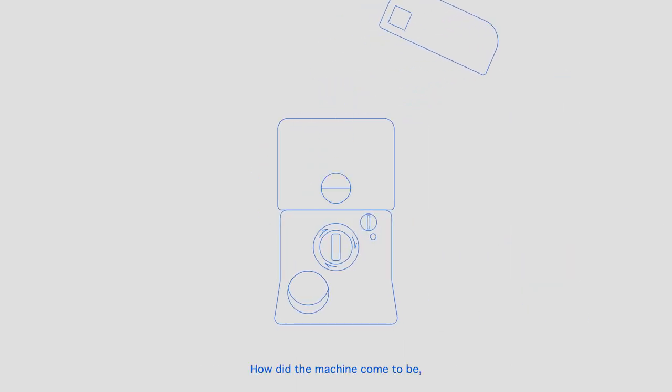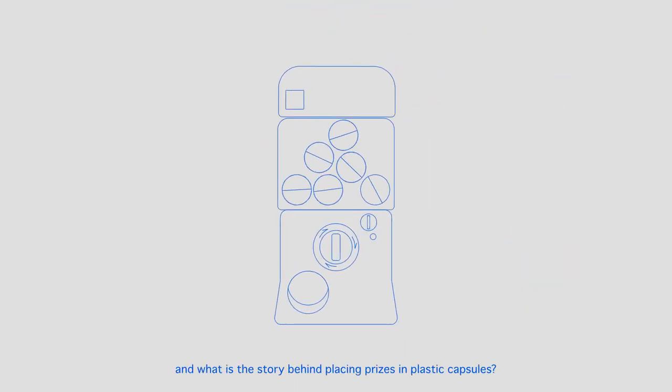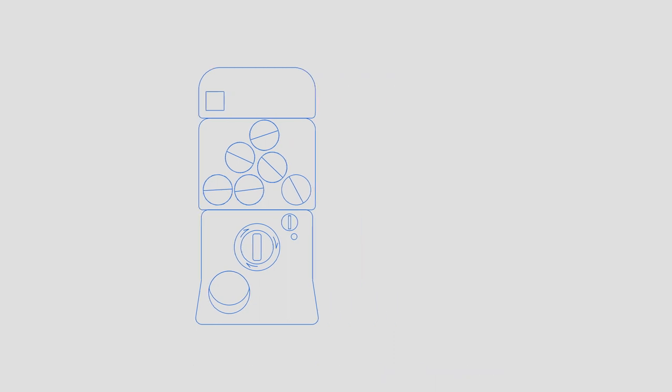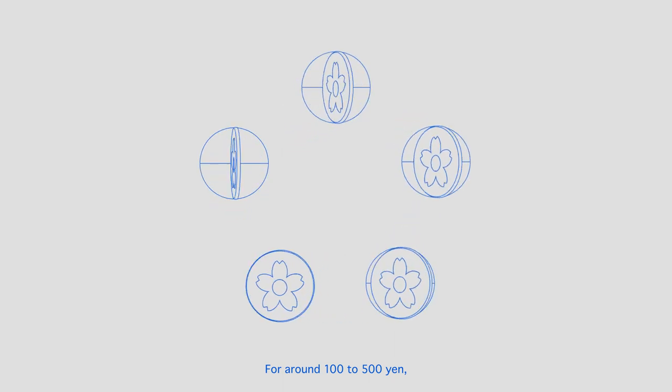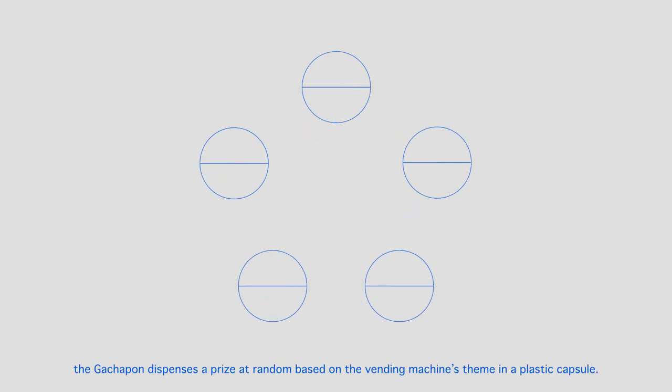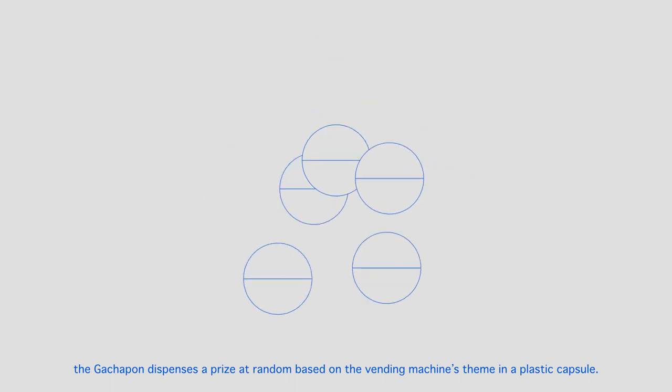How did the machine come to be and what is the story behind placing prizes in plastic capsules? For around 100 to 500 yen, the kachapon dispenses a prize at random based on the vending machine's theme in a plastic capsule.